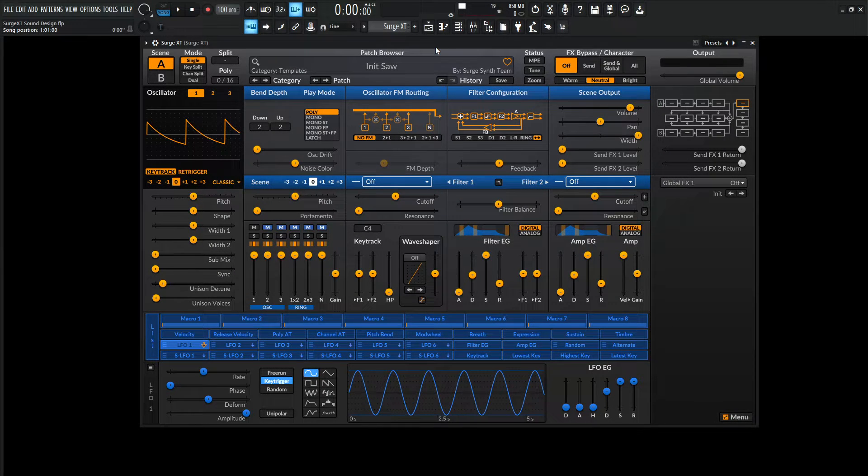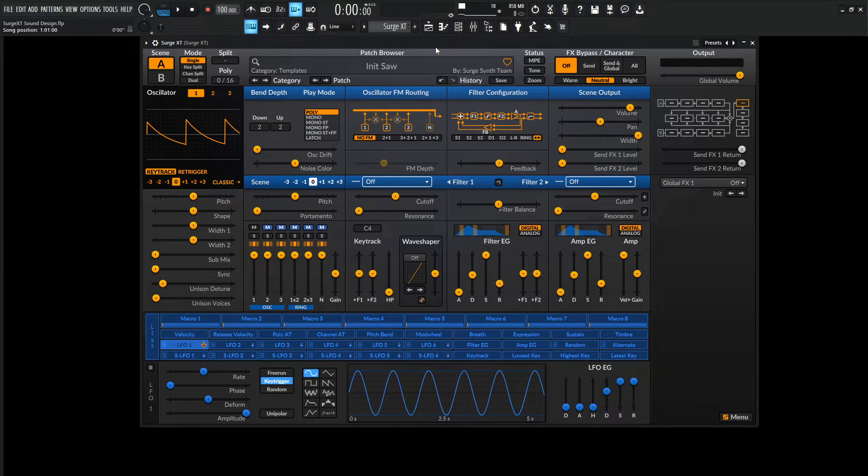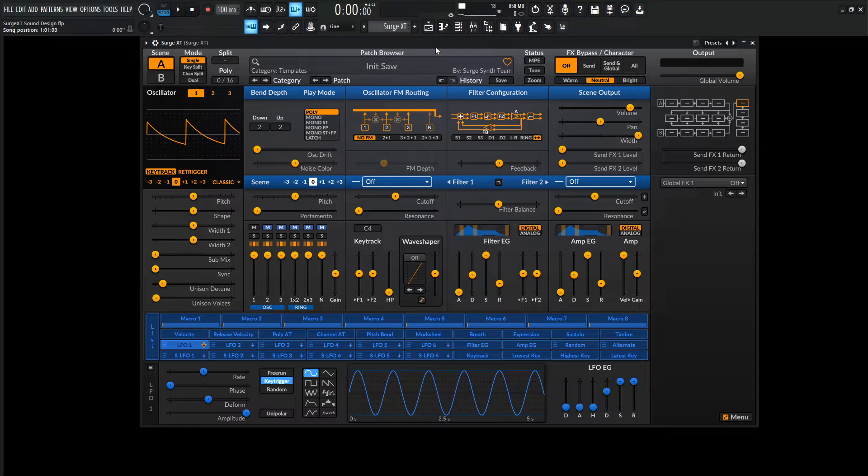Hey guys, John here. Today we're in Surge XT, a free synthesizer that goes very in-depth and sounds pretty awesome.